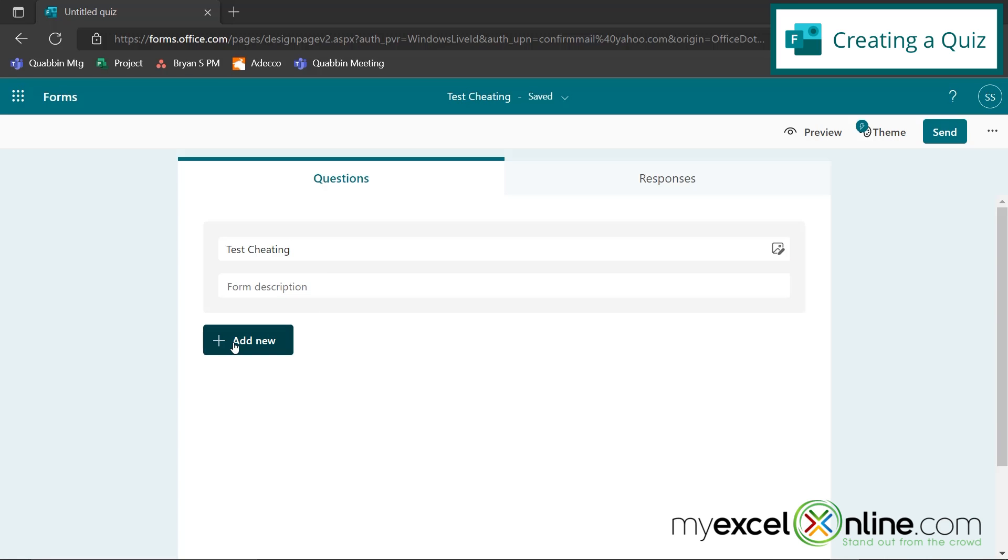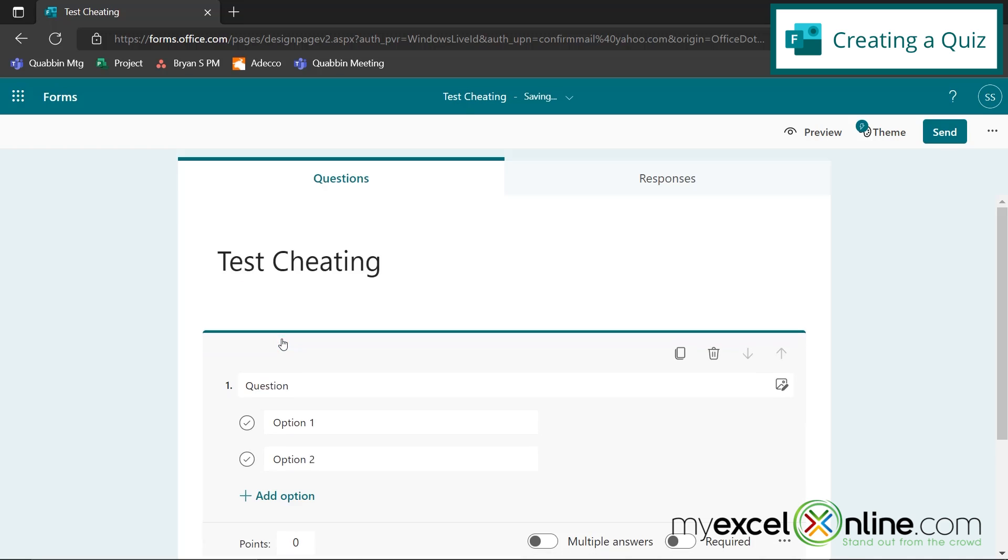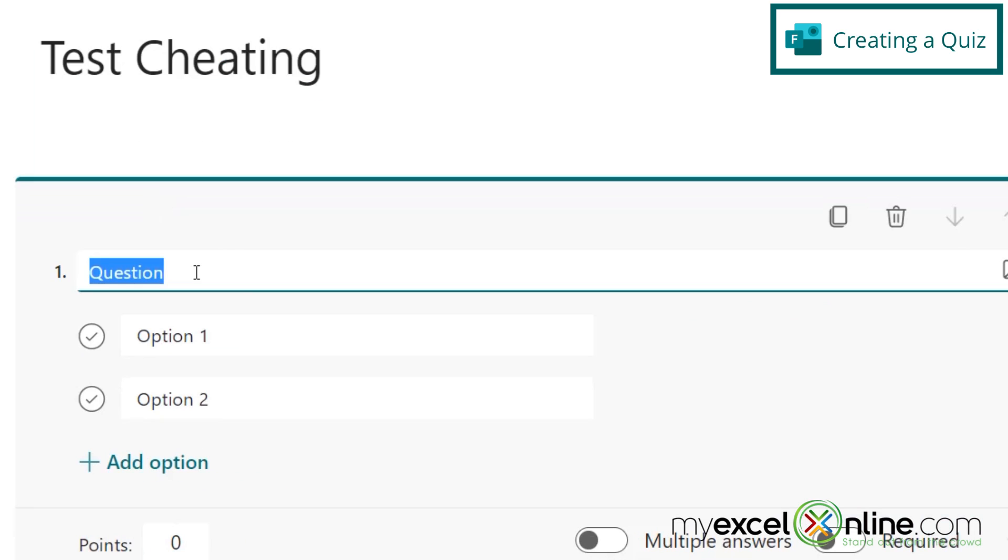So let's say my test is going to have three questions, and I'm just going to make them all multiple choice. So I can hit Add New right here, and I will select a choice question.